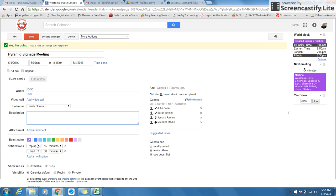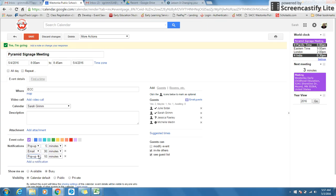So you could say I want a pop up in five minutes and an email 30 minutes before. And I also want to add a notification. I would like to get a text message 10 minutes before.